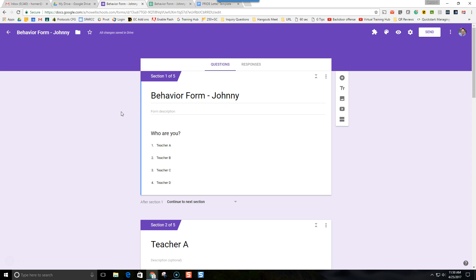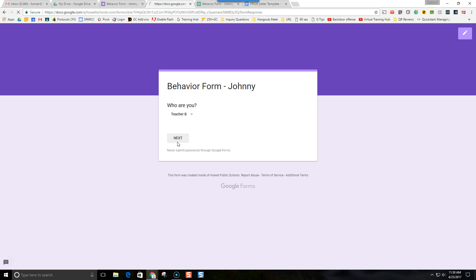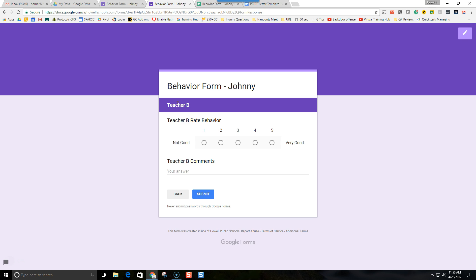I have created a form with five different sections. Section one, you have to identify who you are. We have four different teachers here. When we take a look at the first section of the form, it's simply a drop-down of 'who are you.' When they select who they are and press next, it's going to take them to that section of the form.